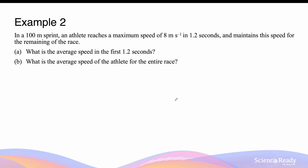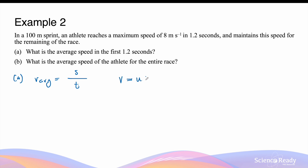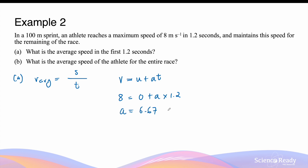In a 100-meter sprint, an athlete reaches a maximum speed of 8 meters per second in 1.2 seconds and then maintains that speed for the remainder of the race. The average speed in the first 1.2 seconds requires finding the displacement in that interval. We can calculate the acceleration using v = u + at: the final velocity is 8 m/s, initial velocity is 0, over 1.2 seconds. The acceleration is equal to 6.67 meters per second squared.